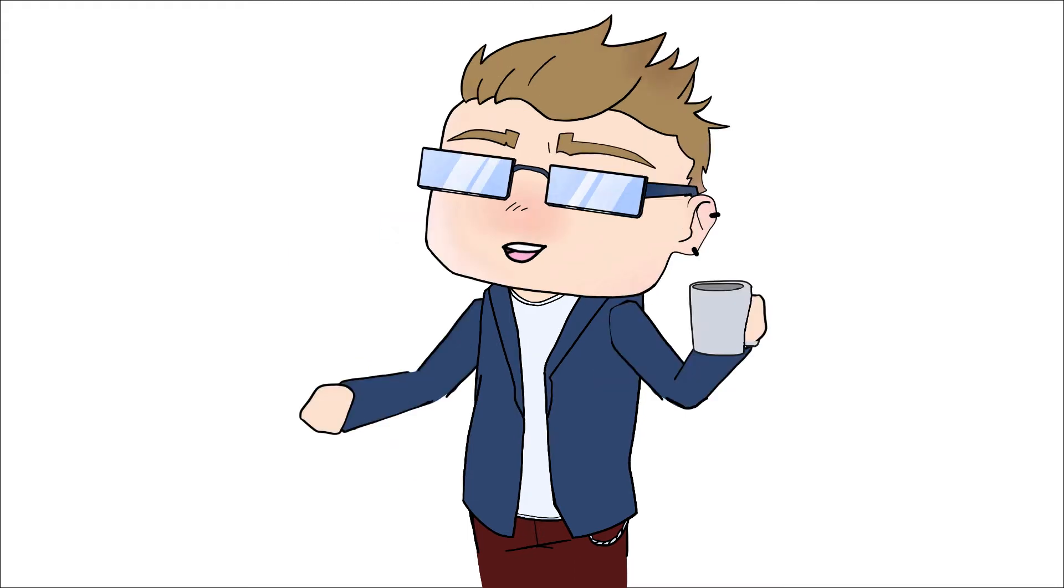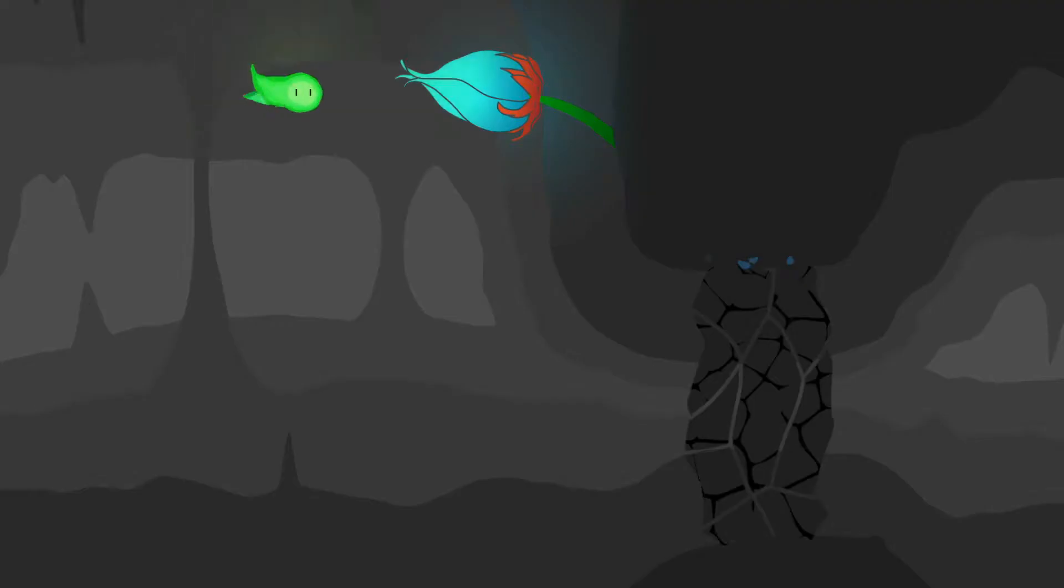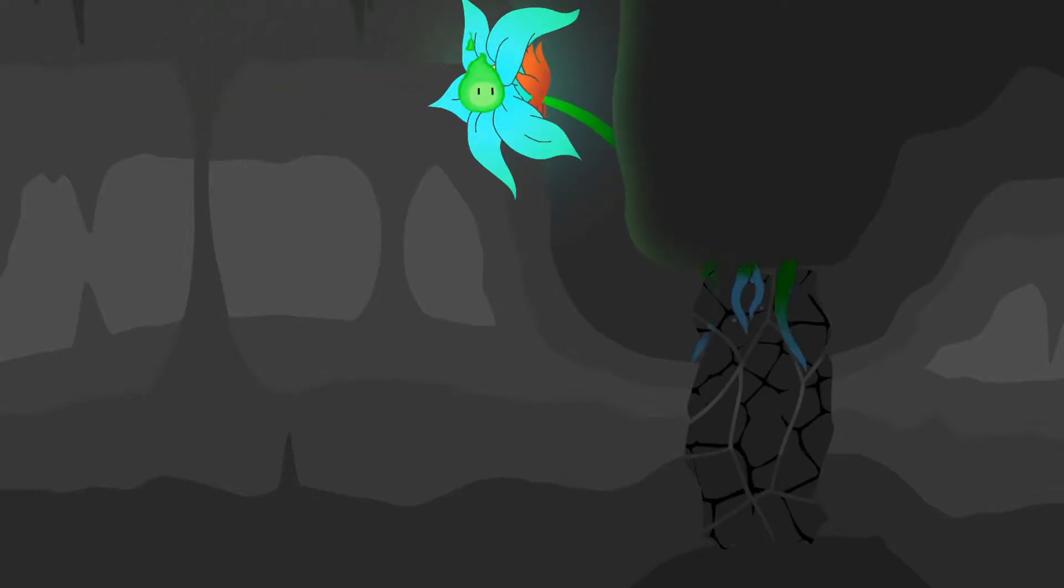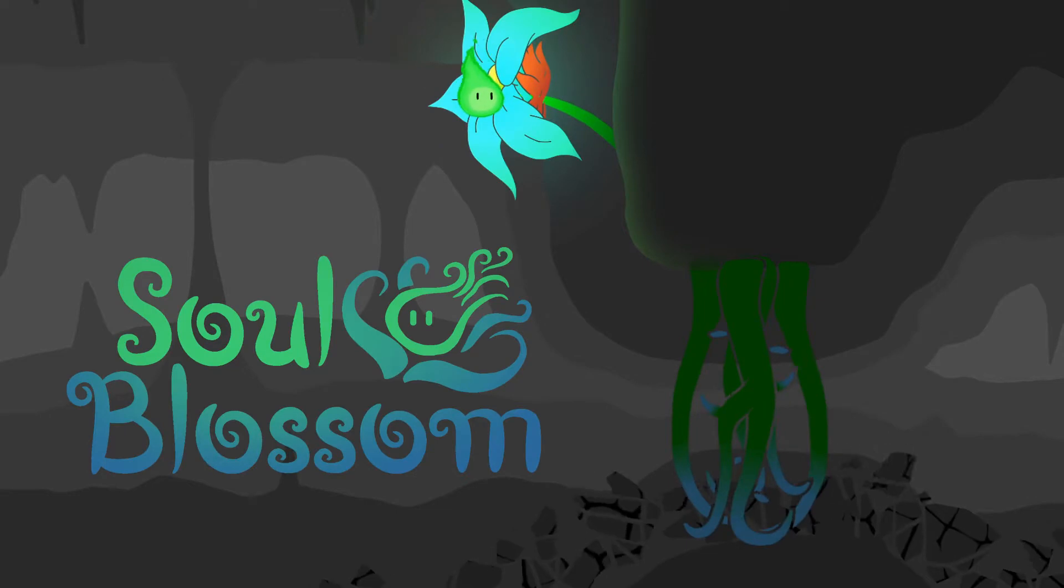Hey guys, KJet here, welcome to another episode of my devlog. I'm making a 2D puzzle game called Soul Blossom.